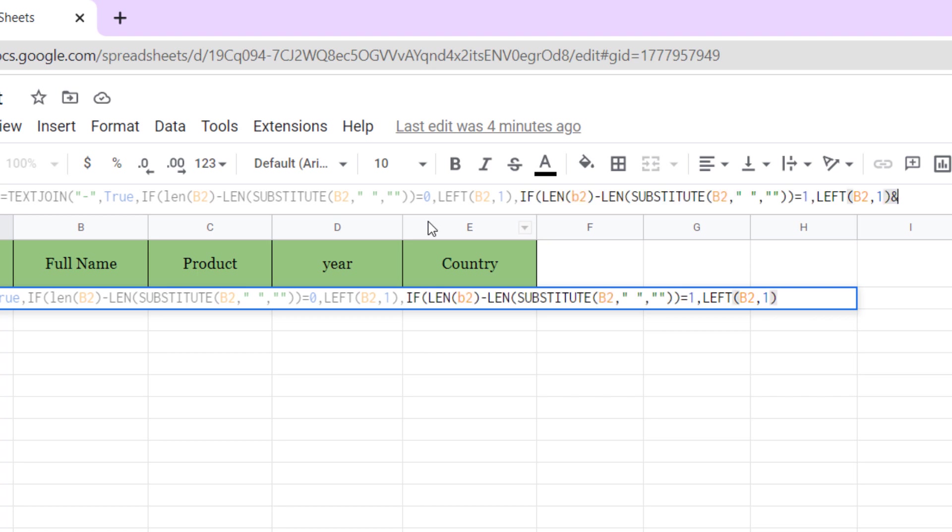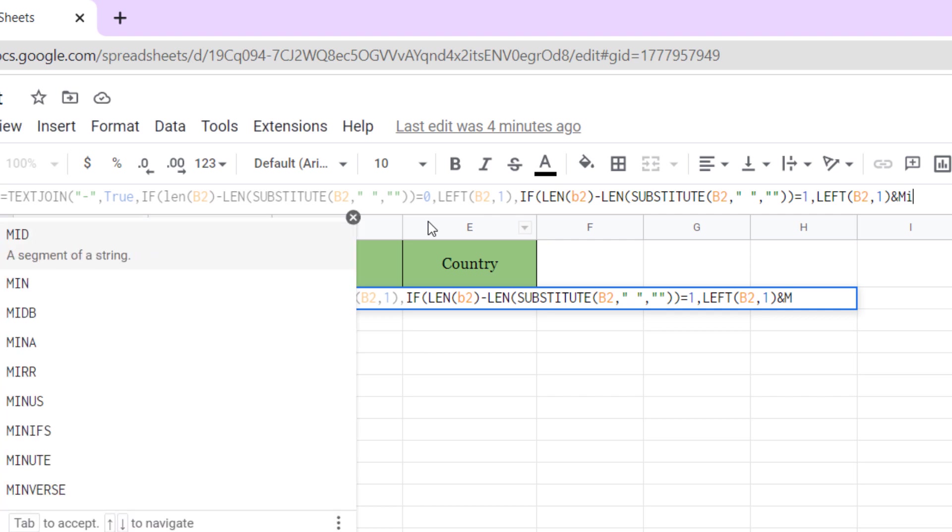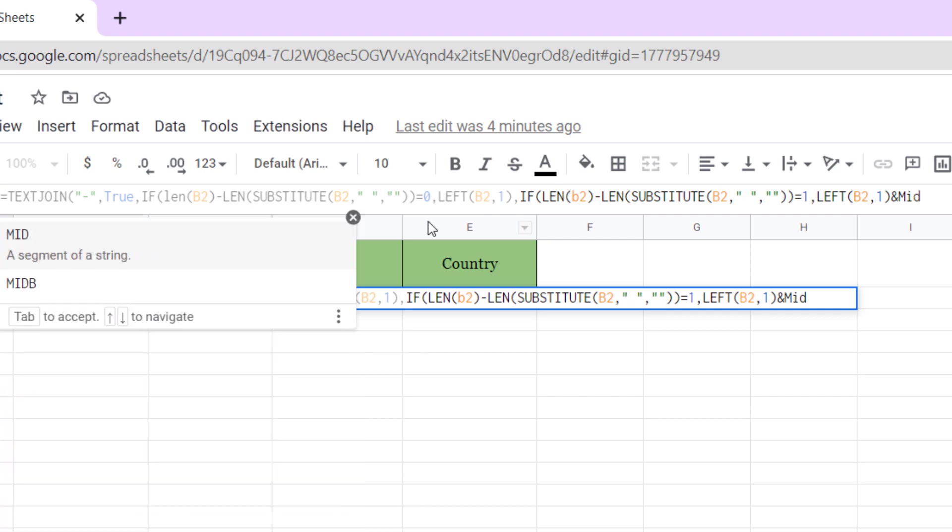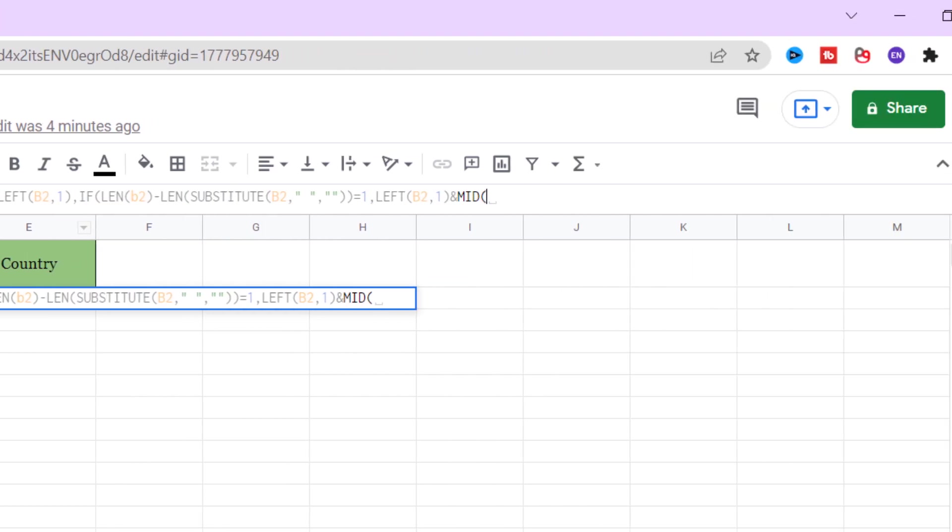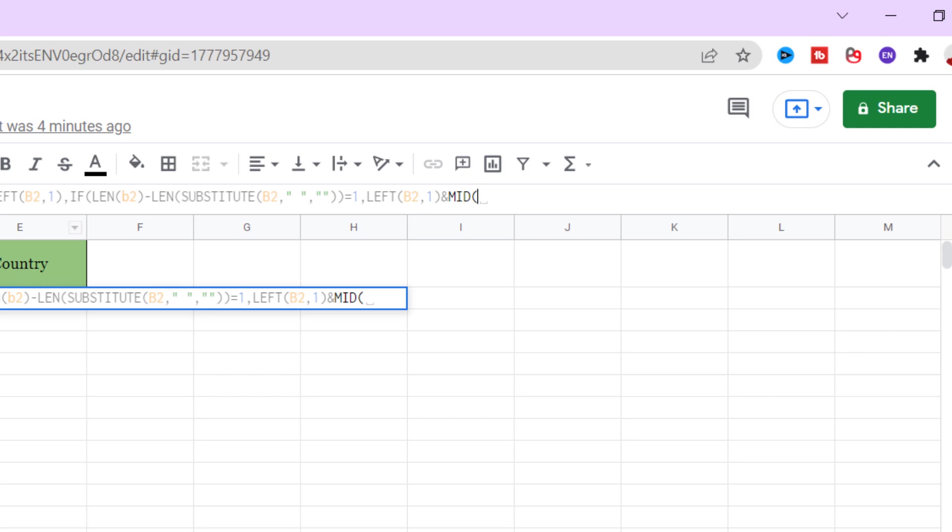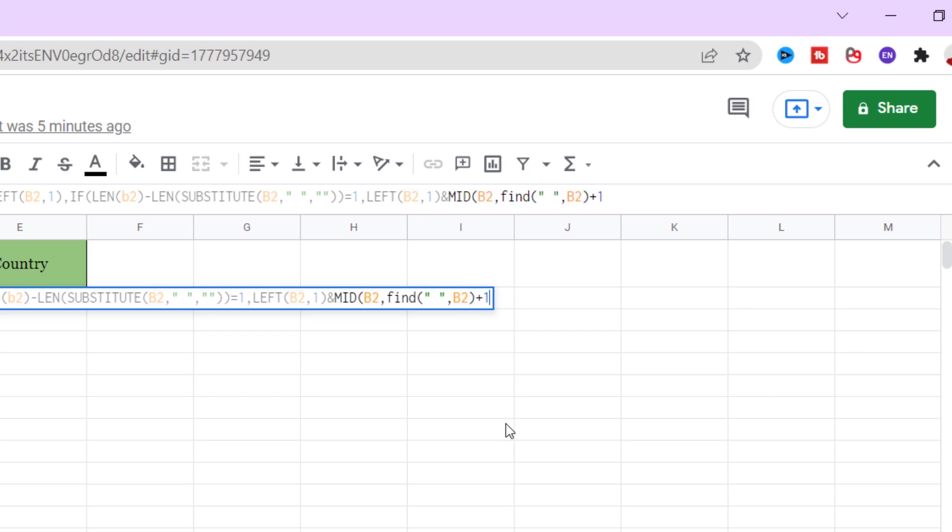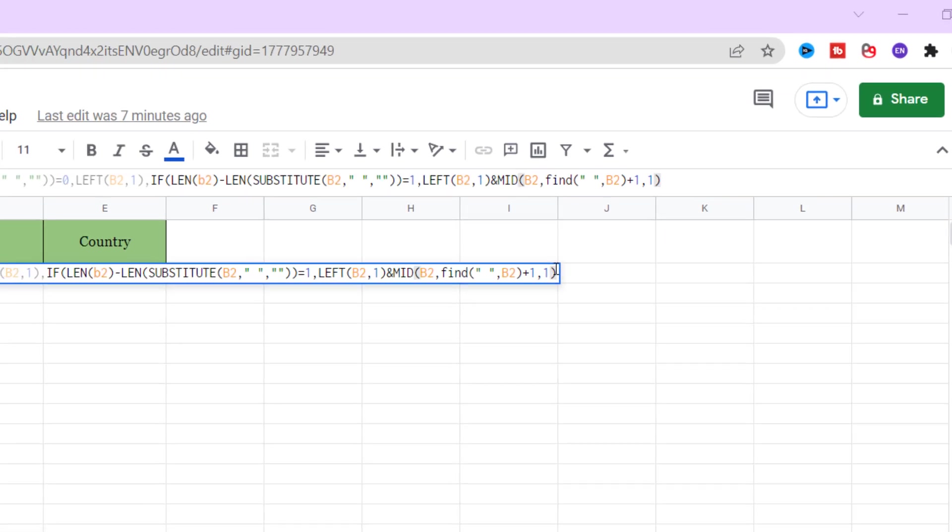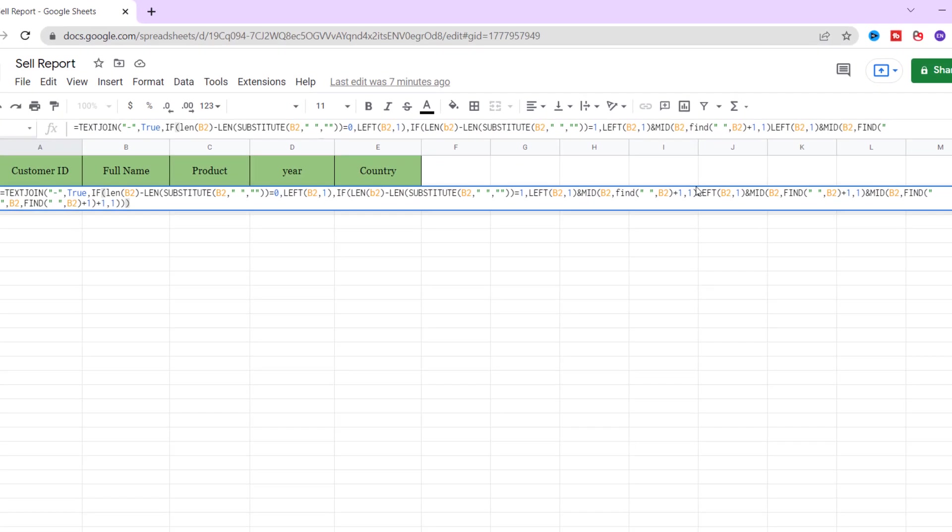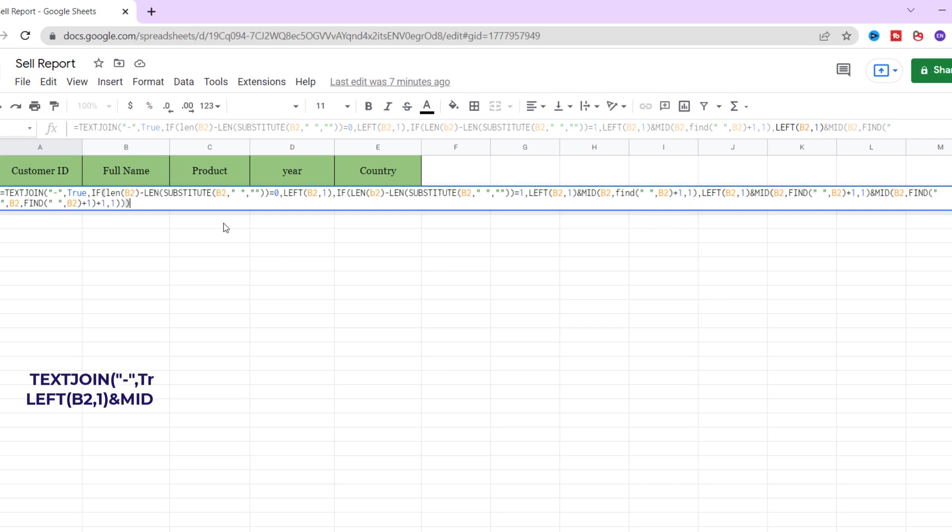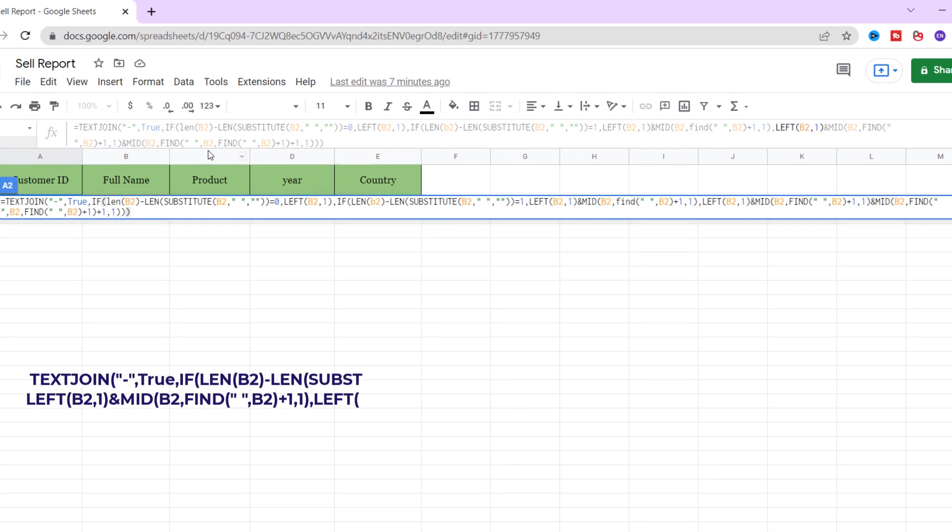Now find space in B2 cell, plus one, separate one character. If there was more than one character, now we need LEFT function with two MID functions together. Okay, the formula of the acronym of the full name is finished.